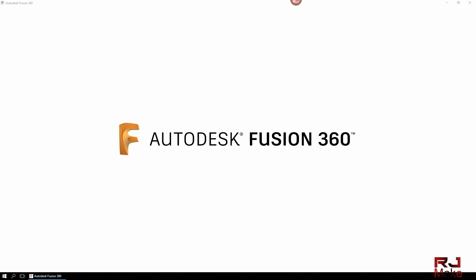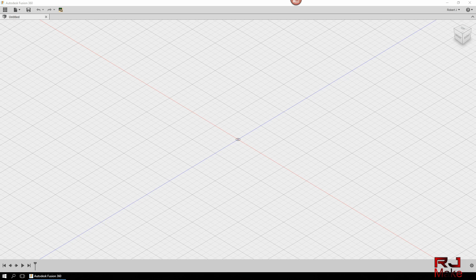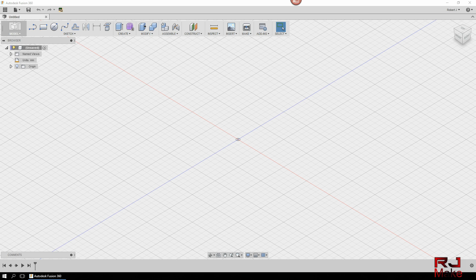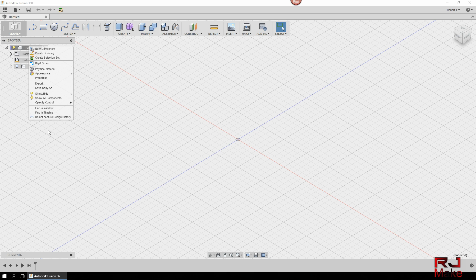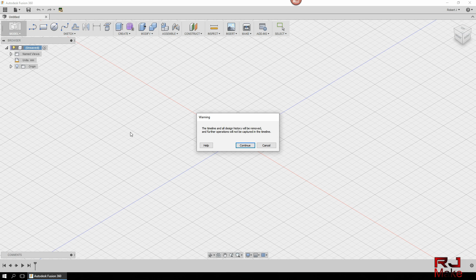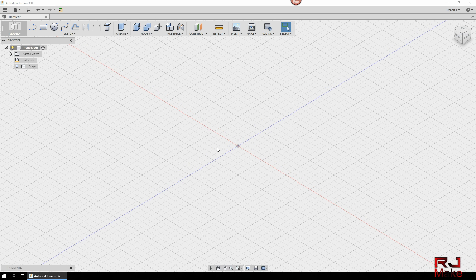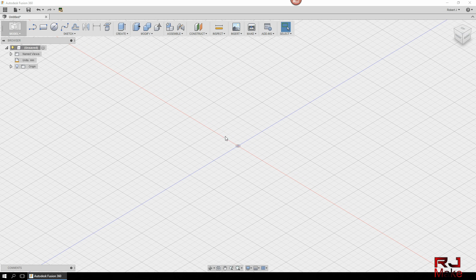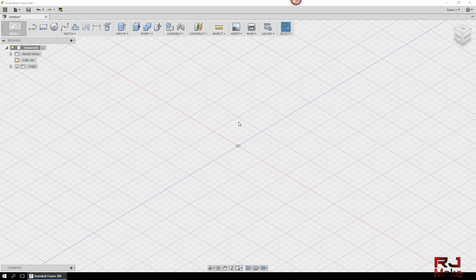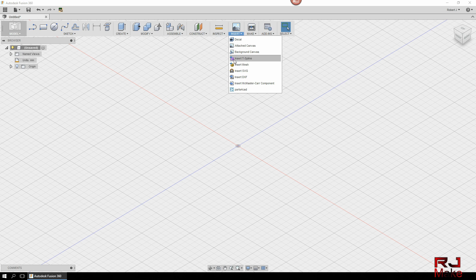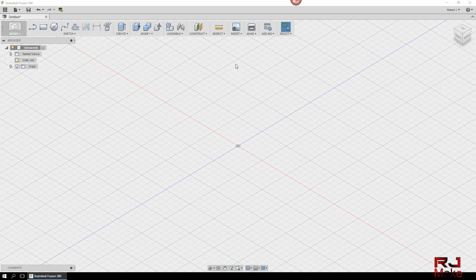Okay, so let's fire up Fusion 360. Once this is loaded the first thing you want to do is come over to the top node in the tree, right click and you want to do not capture design history. Hit continue.